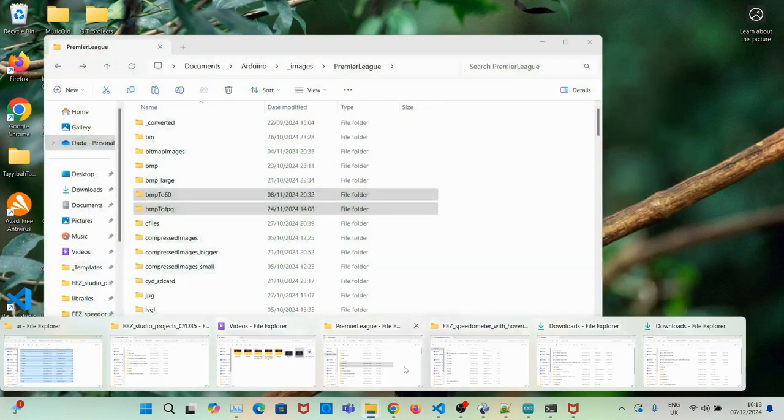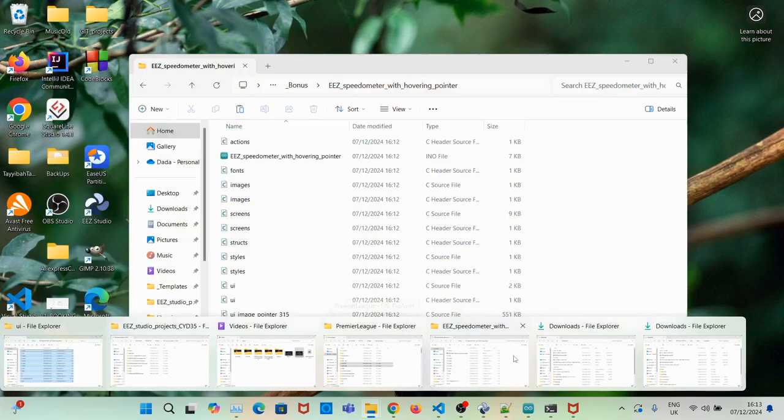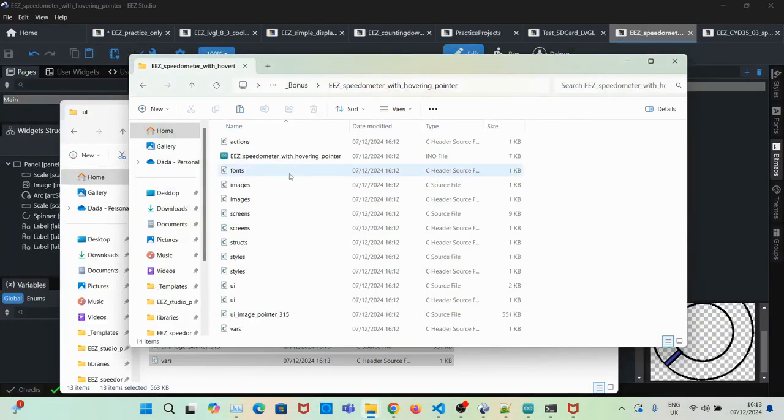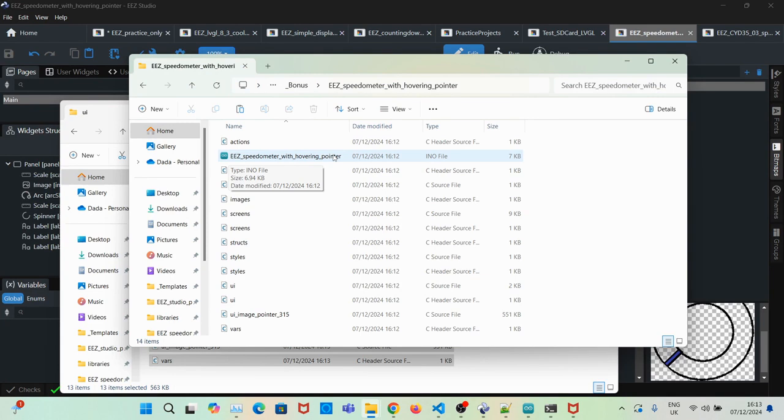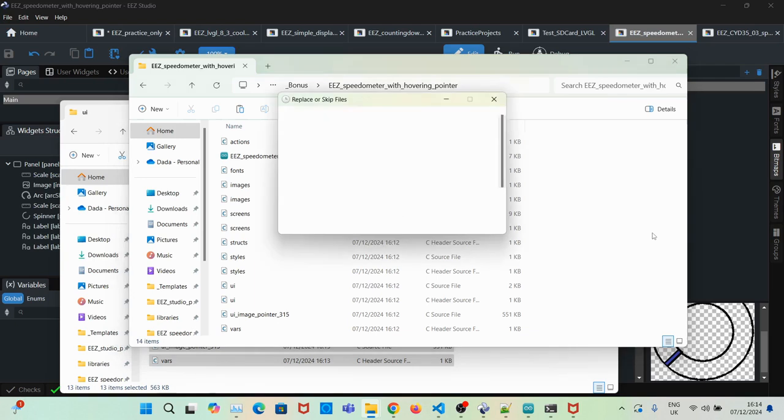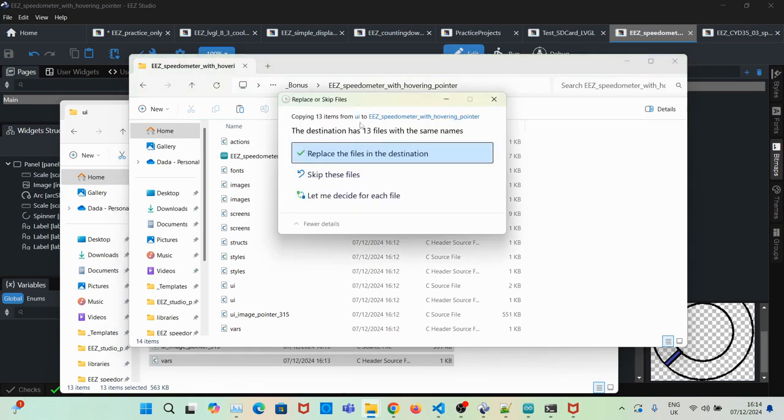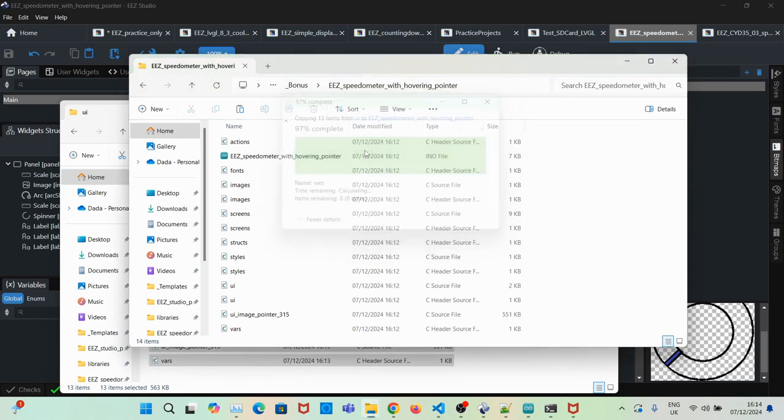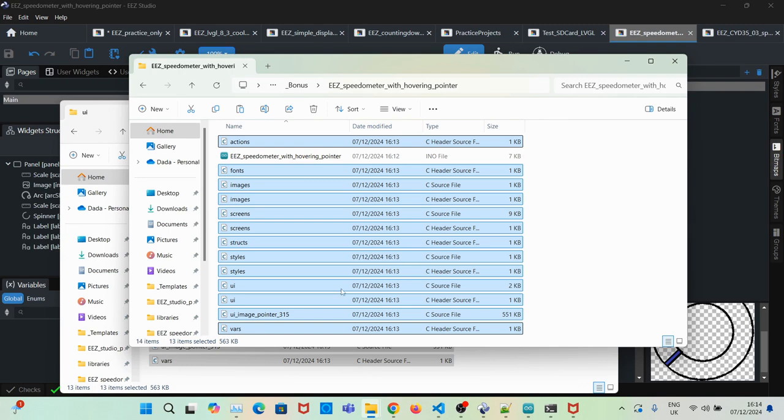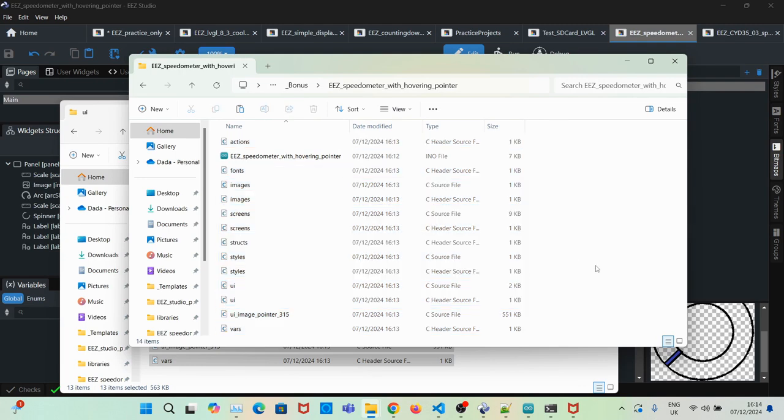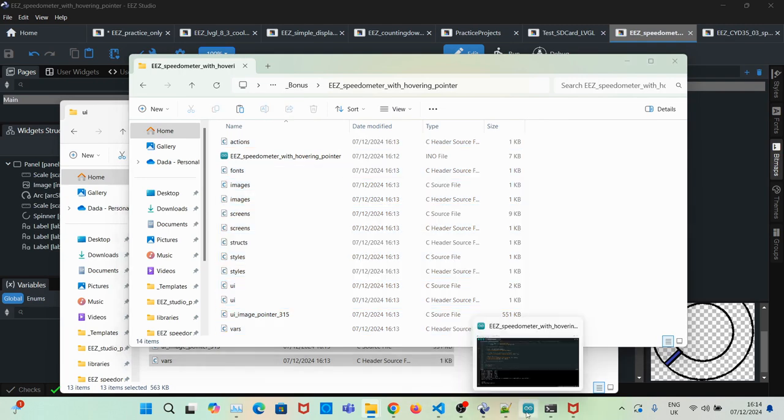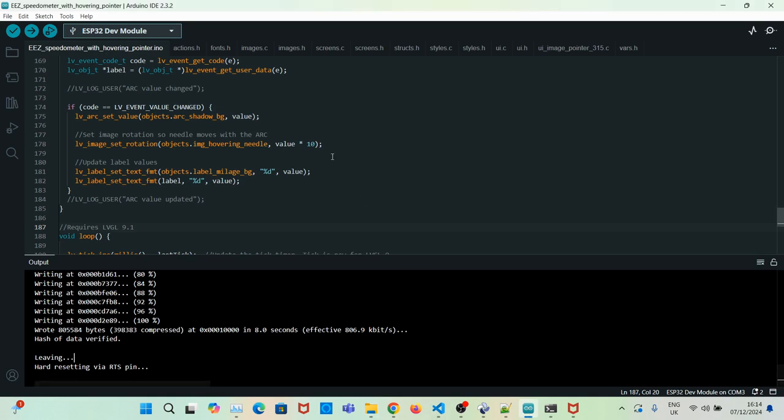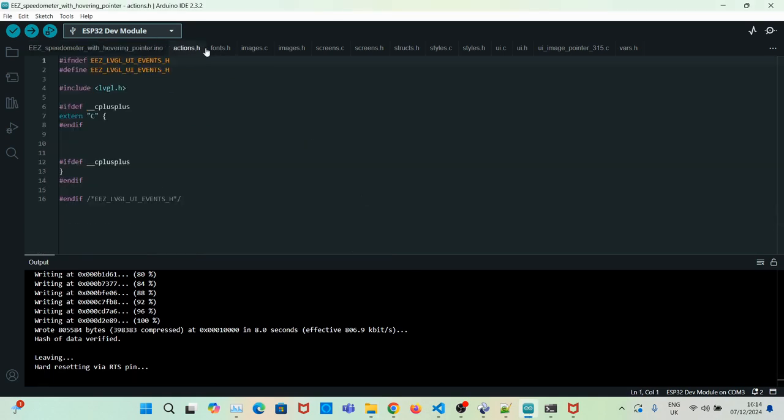You copy this over to your Arduino project, which you create with the same name, and then just paste all the C files. Once you've pasted all the C files, you go to your Arduino sketch and you'll see everything has been loaded.